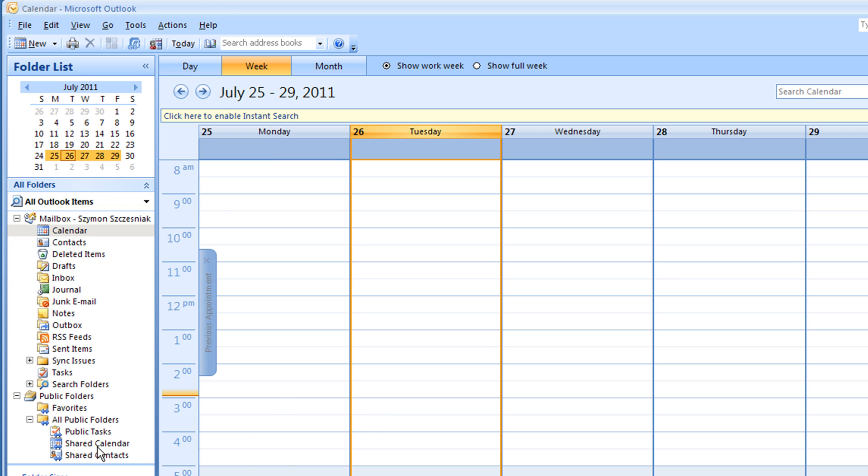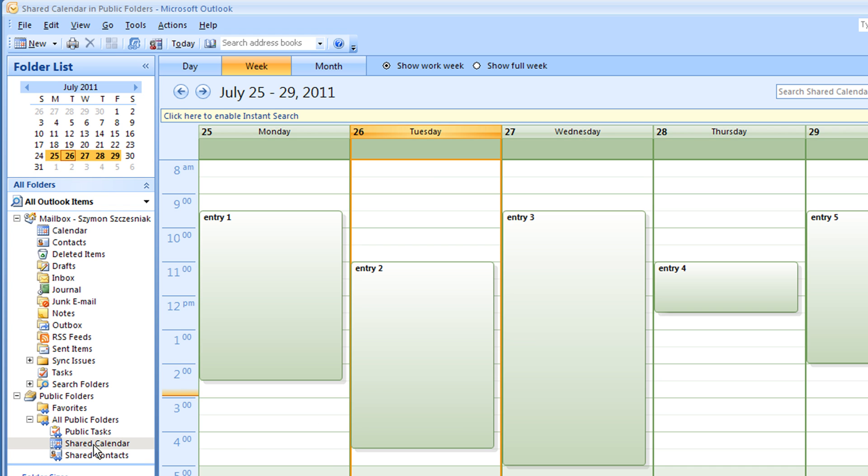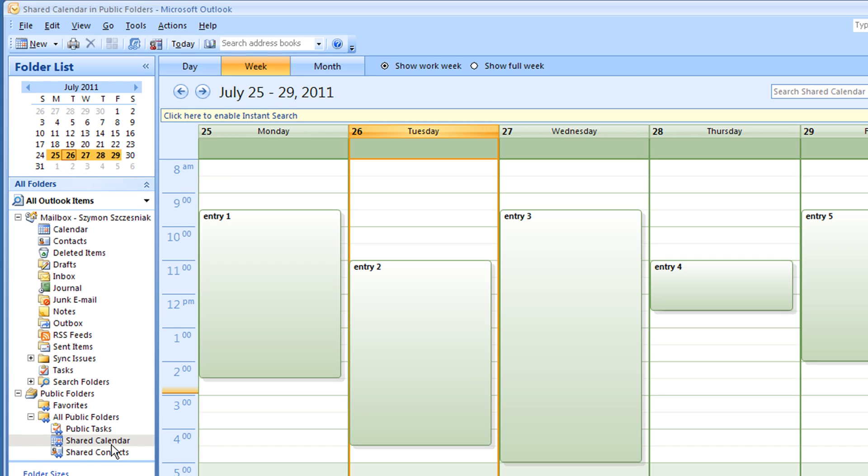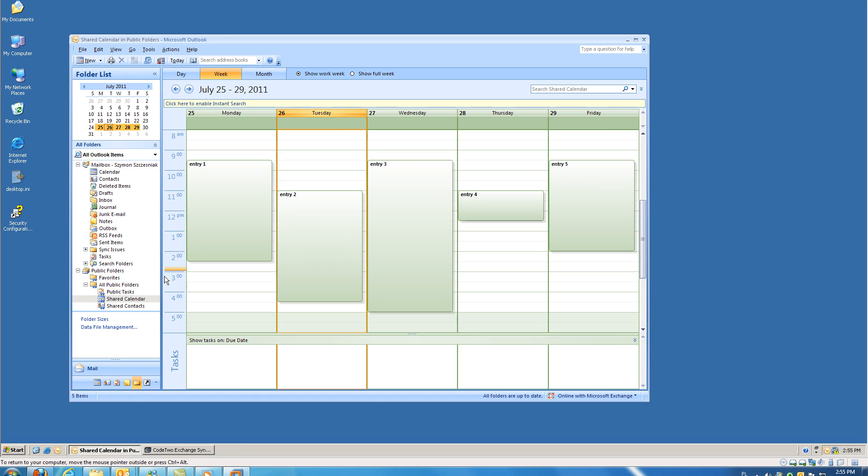And this is a calendar in Exchange public folders I want to sync with my mobile device. To be able to sync it with my phone, I need to sync both of these calendars first. And Code2 Exchange Sync will help me do this.